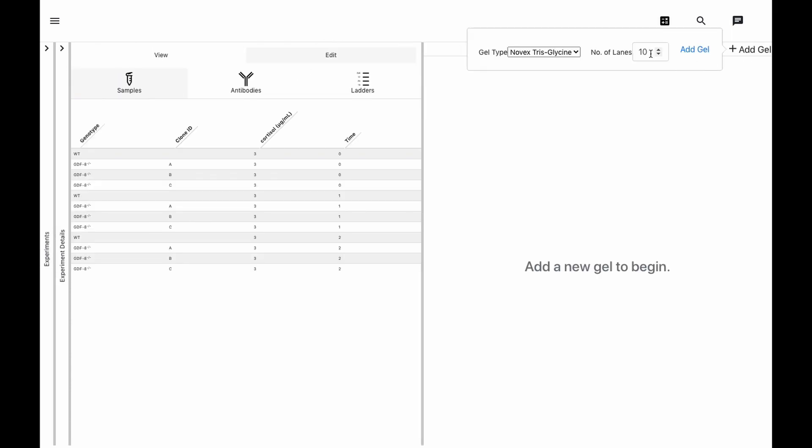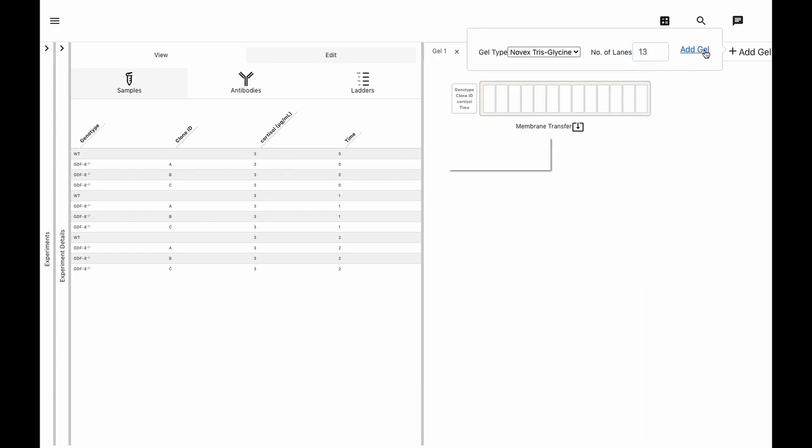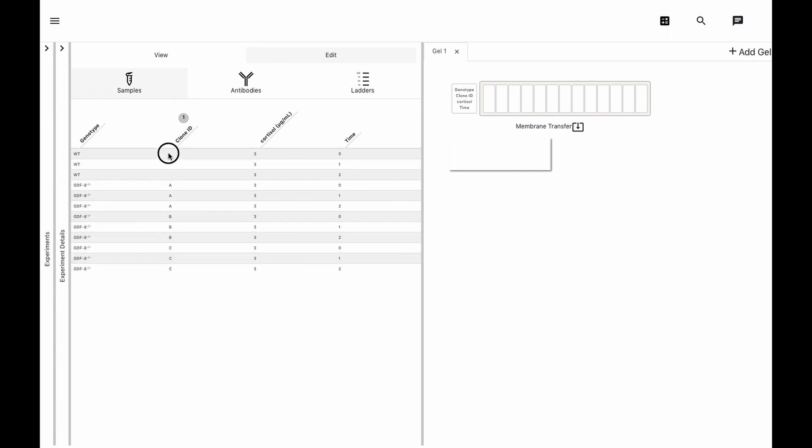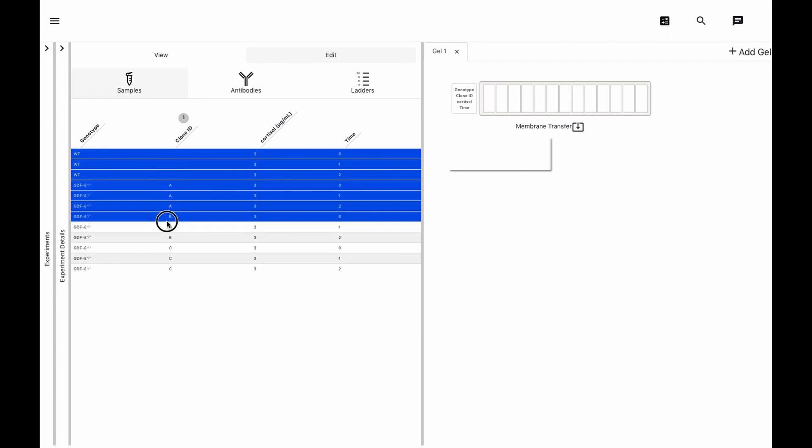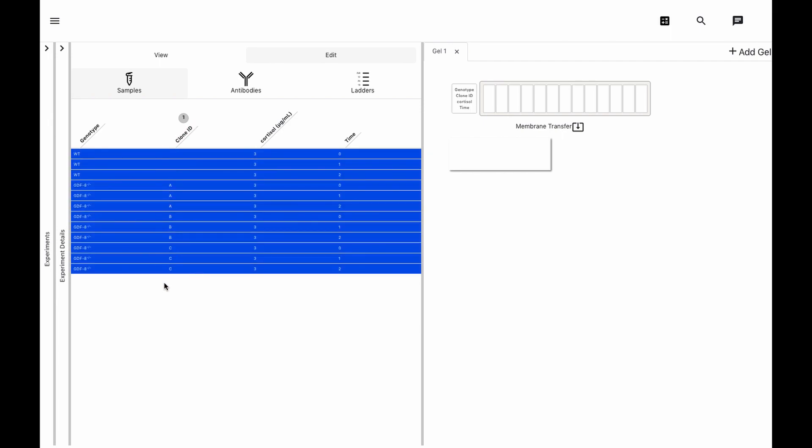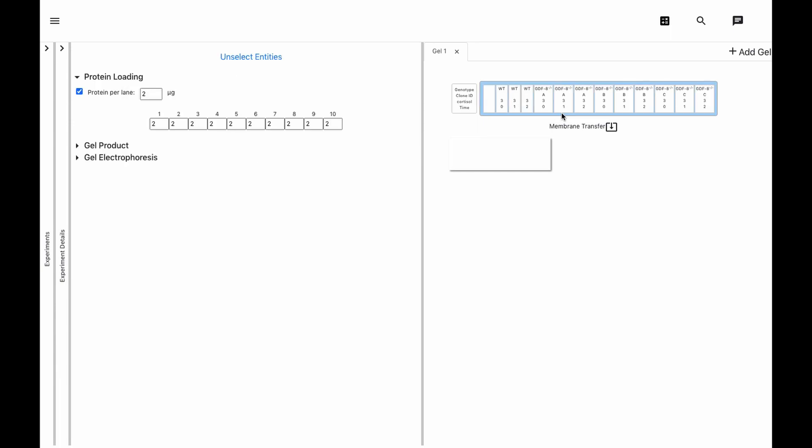We'll create a 13-lane gel and rearrange our samples how we want them in the gel. You can tweak protein loading and gel electrophoresis details simply by clicking on the gel.